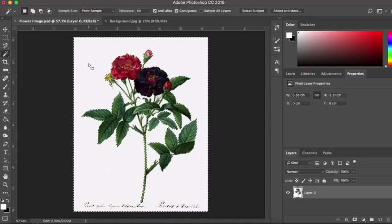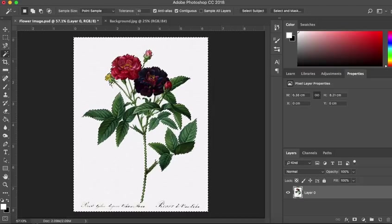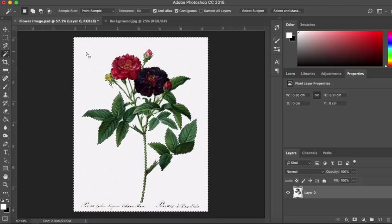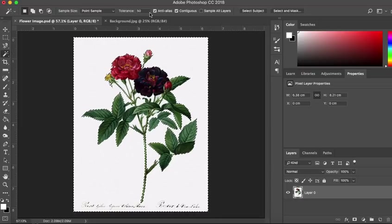If you click anywhere on your background, if you have a look at the top here, I've set my tolerance to 50. You can change the tolerance depending on your background.